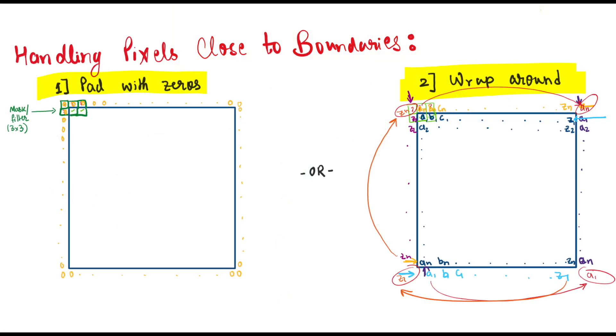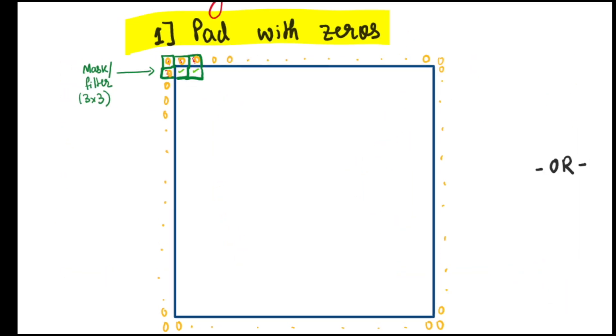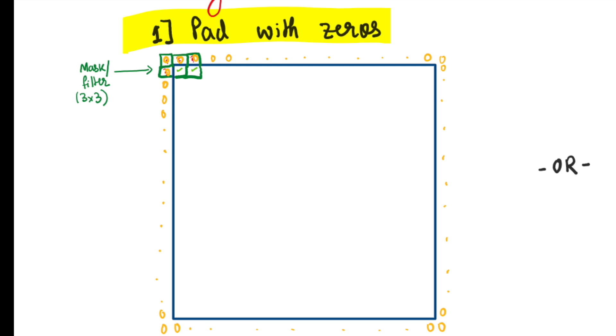Now to deal with this problem, we have a couple of solutions. One of them is to pad the image with zeros. Basically we just add zero pixel value intensities all around the image, so that our three by three filter or mask can move without any issues on the border values as well.